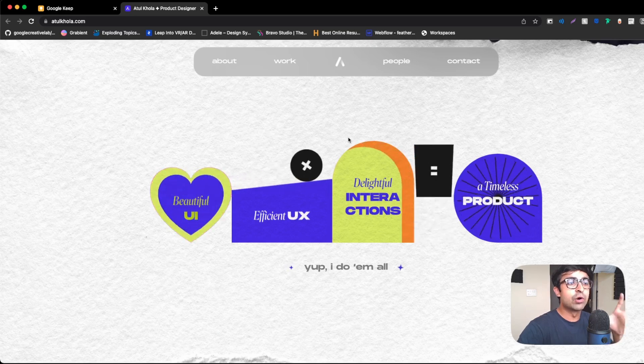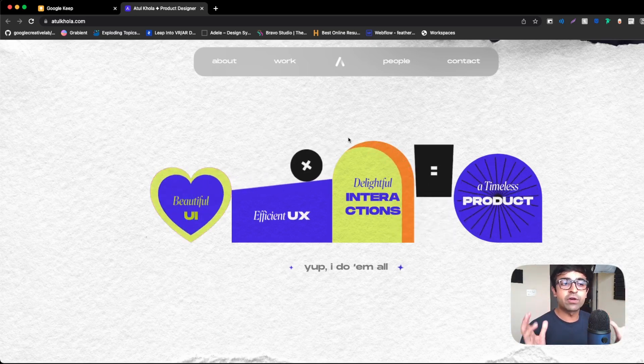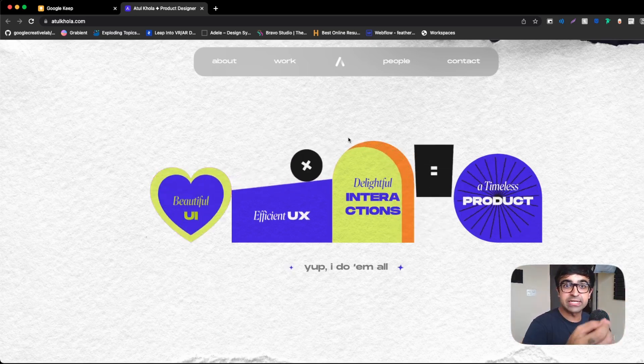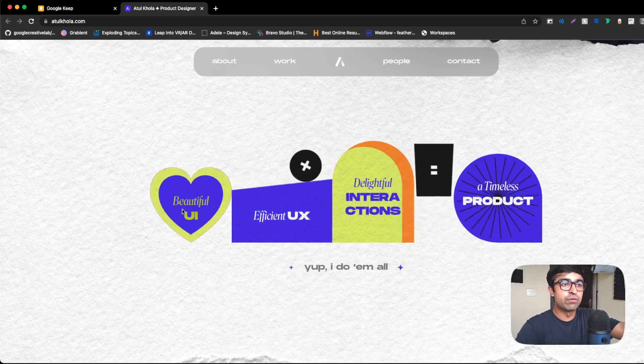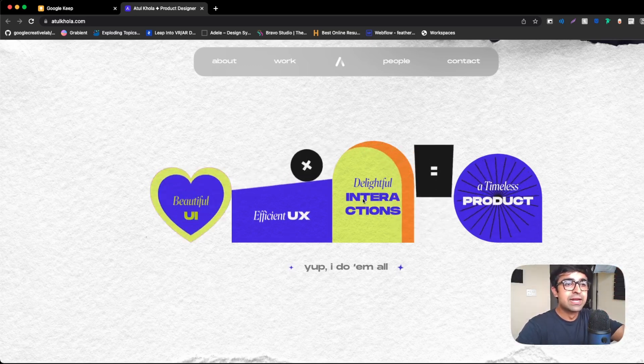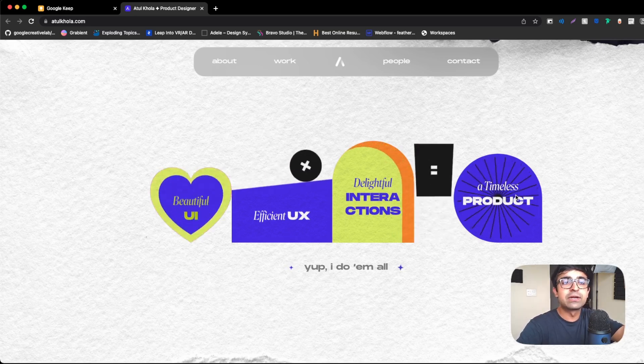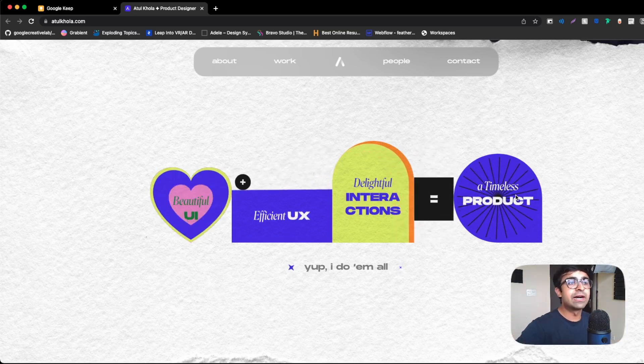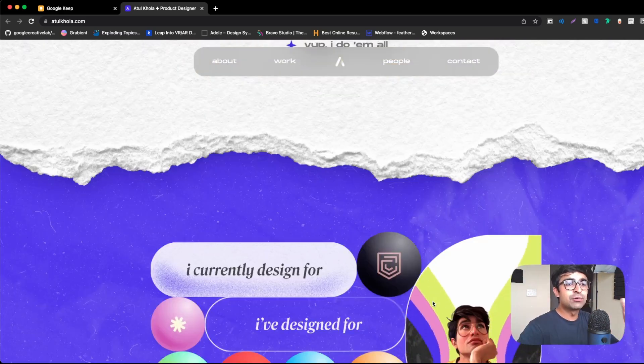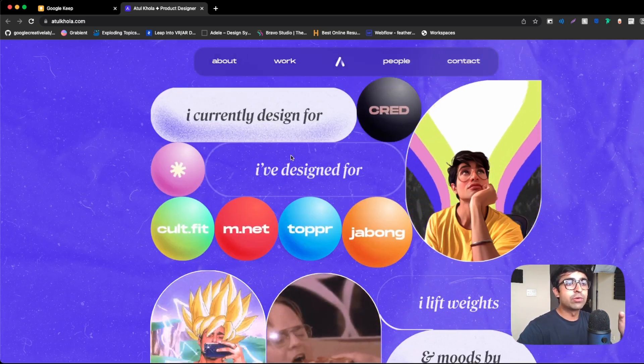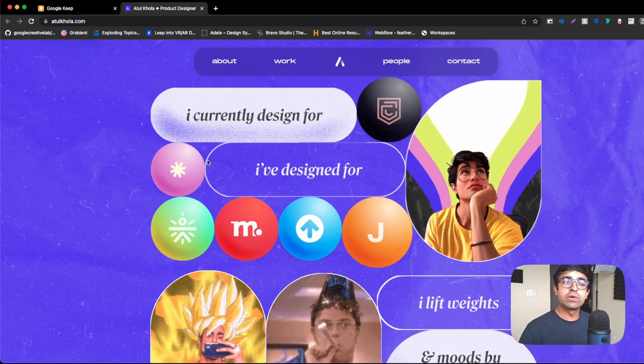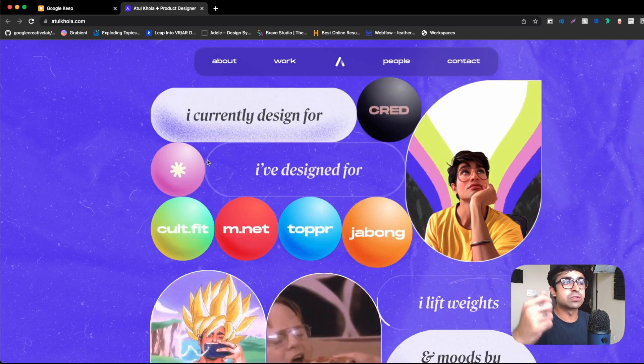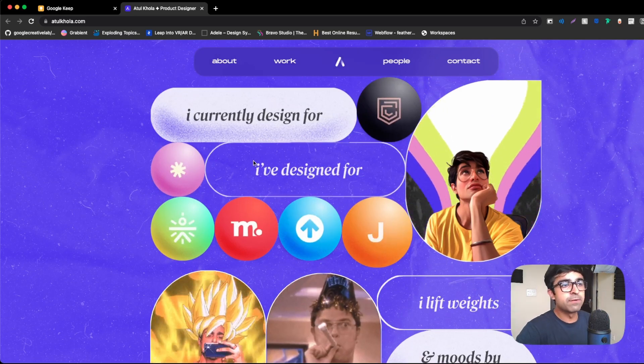If you go down, the first thing that you look at is what he does for a living and he's done it in an interesting manner. So he says, I create beautiful UIs, efficient UX, delightful interactions and timeless products. So right here, he's stating that he does product design. But as you keep on going down, you kind of see the companies he's worked with. He's done it in an interesting manner as well. So kudos to you, man, for that.